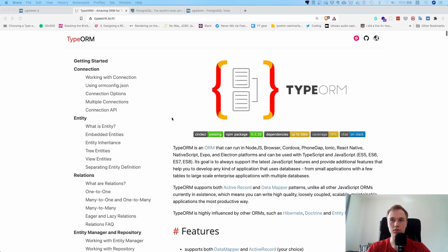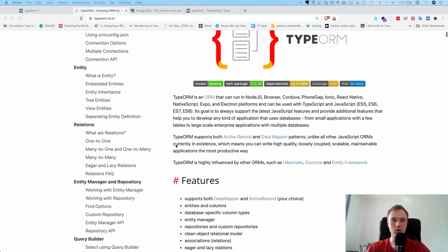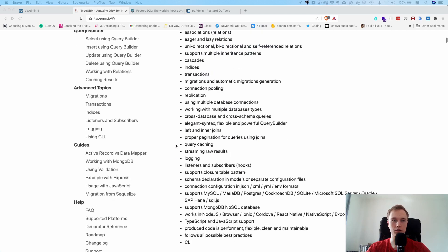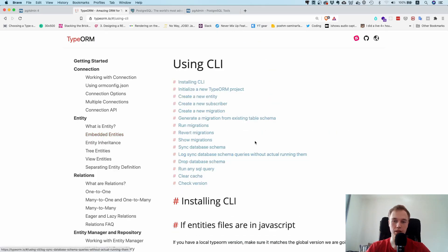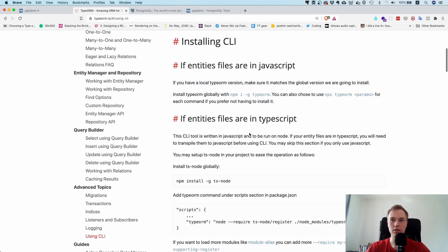Let's talk about how to get started with this project. Let's go to typeorm.io and you have a bunch of articles and documentation here. The easiest way to set up a project is if you go to advanced topics and then to using CLI. I know it's a little bit hidden.